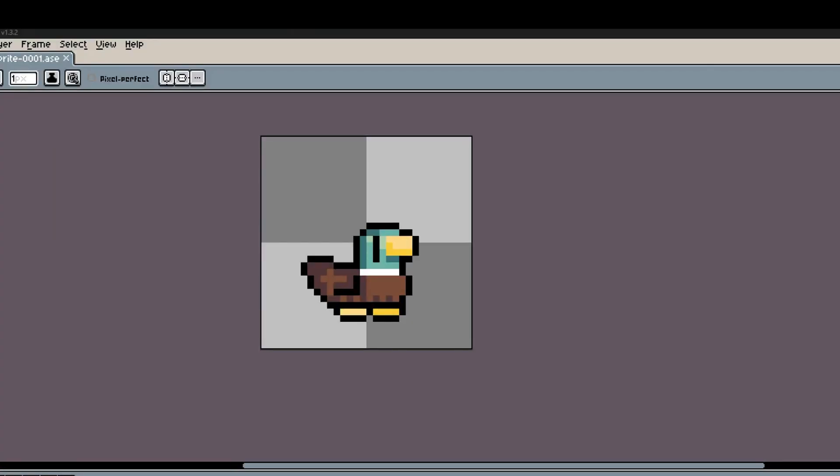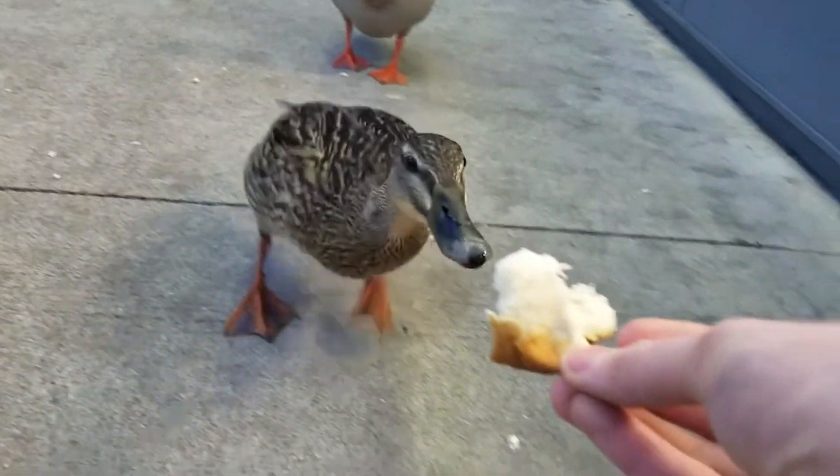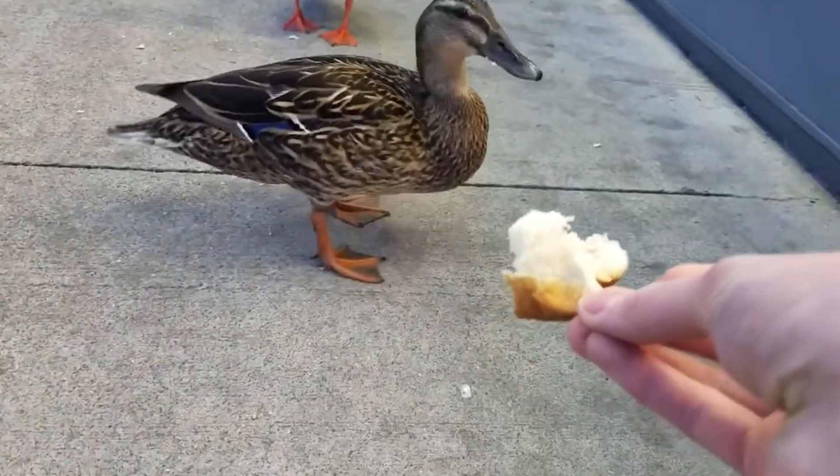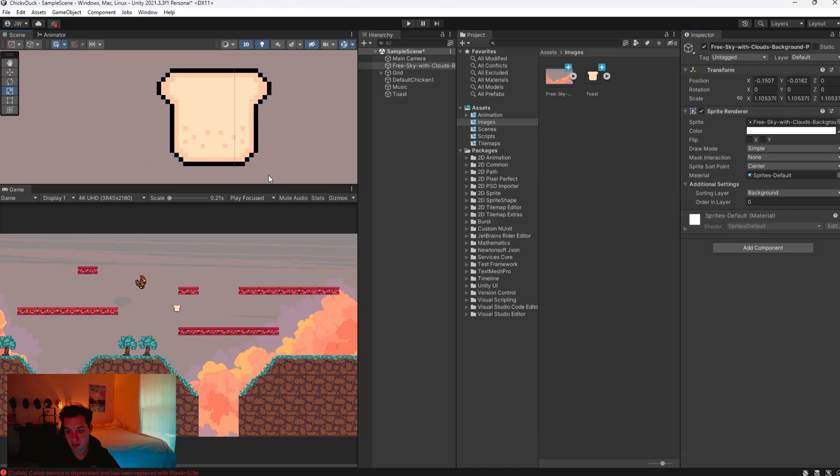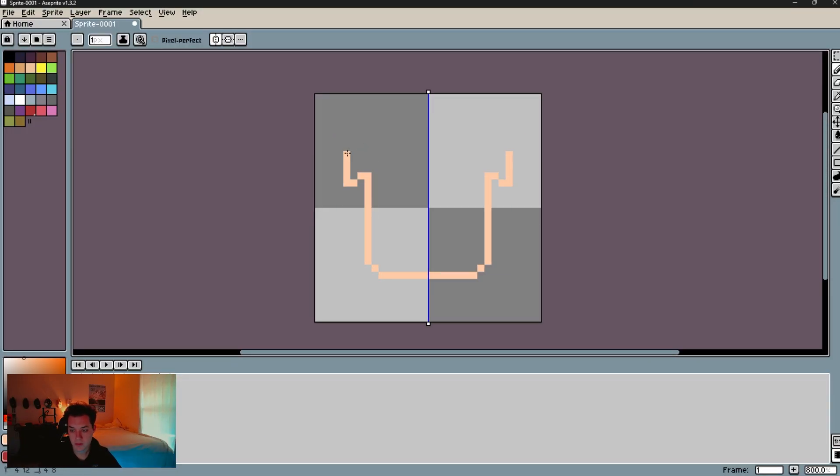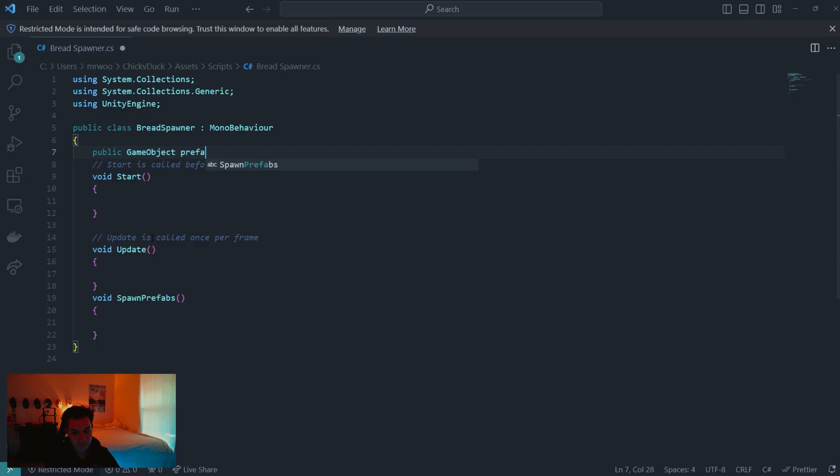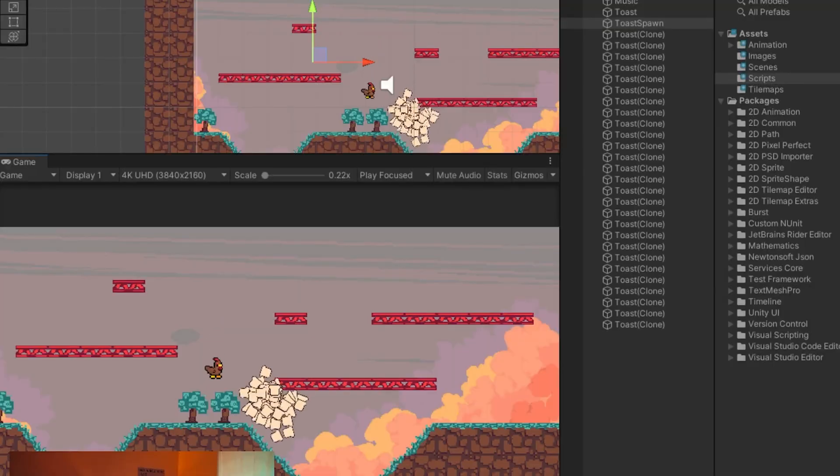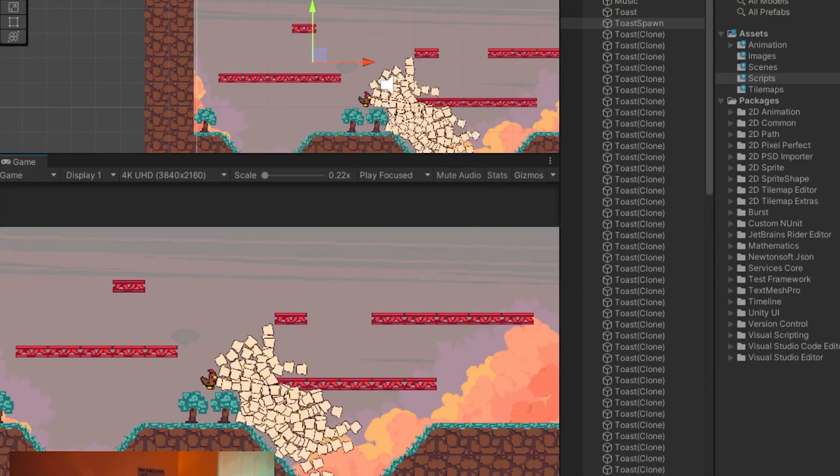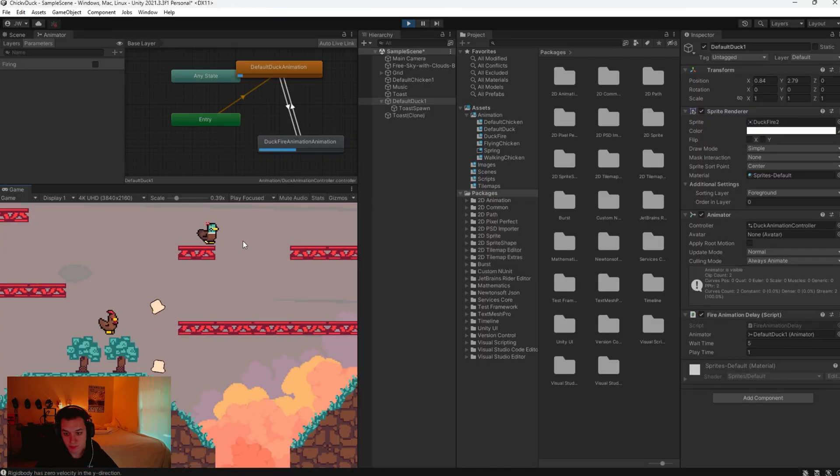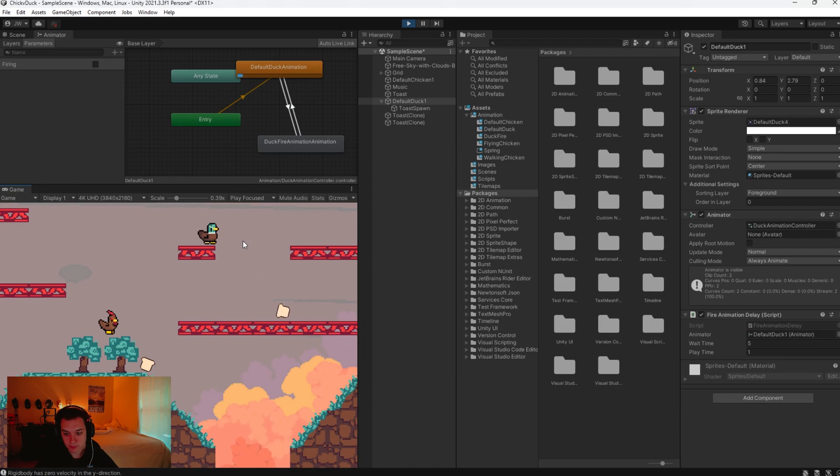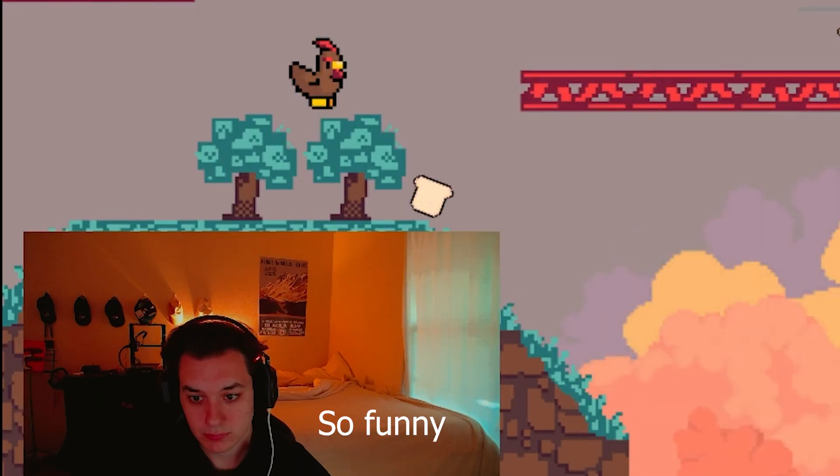On day two, I decided to equip the ducks with a proper weapon. What better choice than the most abundant material known to ducks? Bread. Drawing it took about five minutes, and after implementing the code to spawn the bread in the scene and resolving a few bugs, the combination of the bread firing and the animation actually turned out to be pretty hilarious.